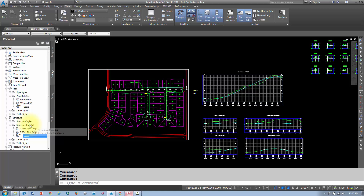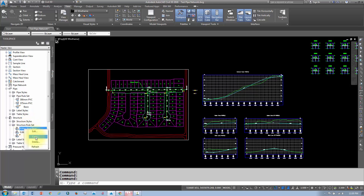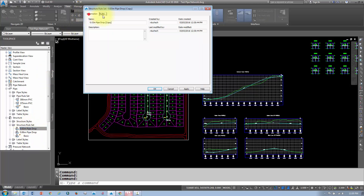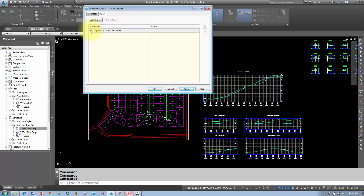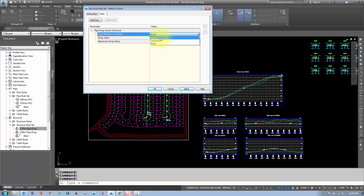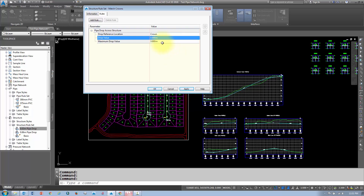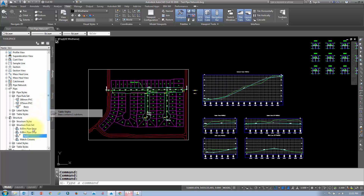For the last rule — when you have a larger outgoing pipe than the incoming pipe — right-click on an existing rule, copy it, and call it 'match crowns.' Click apply, go to rules, and change the drop elevation reference to crown with a drop value of zero. This matches the crown elevations, meaning the invert elevation of the outgoing pipe will be lower.